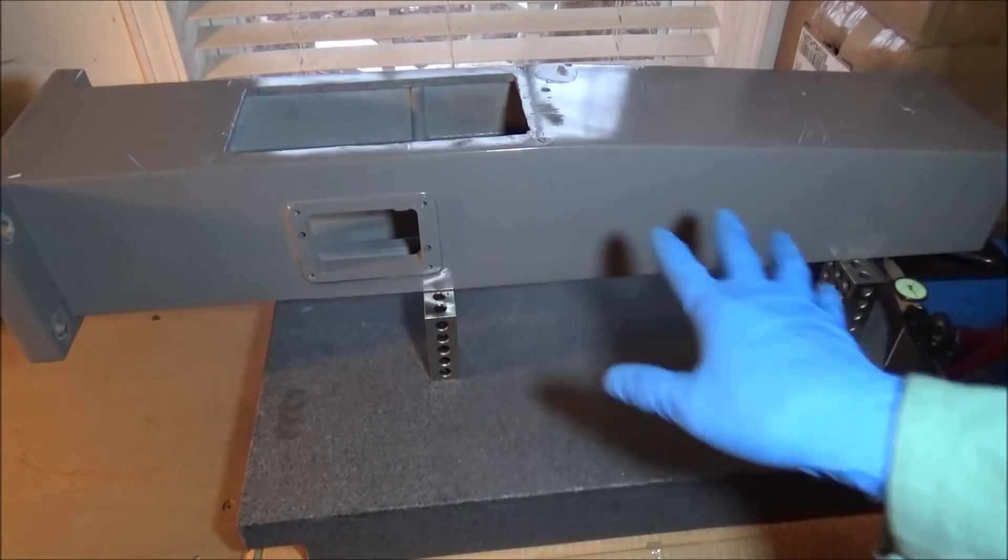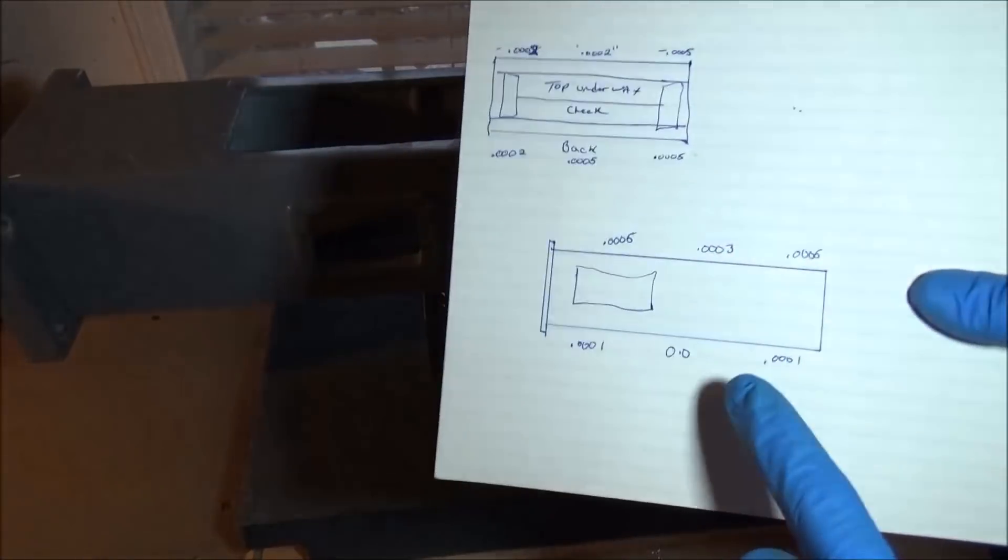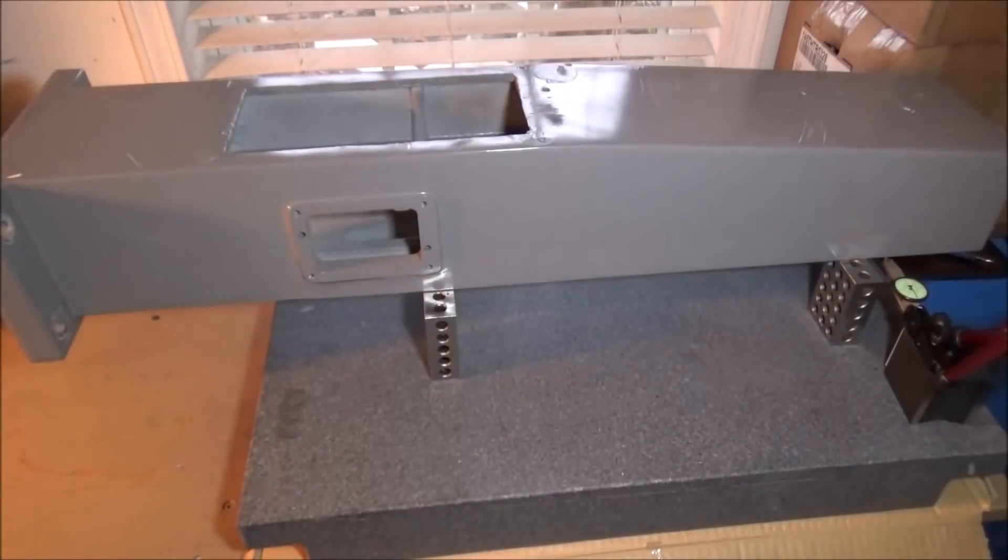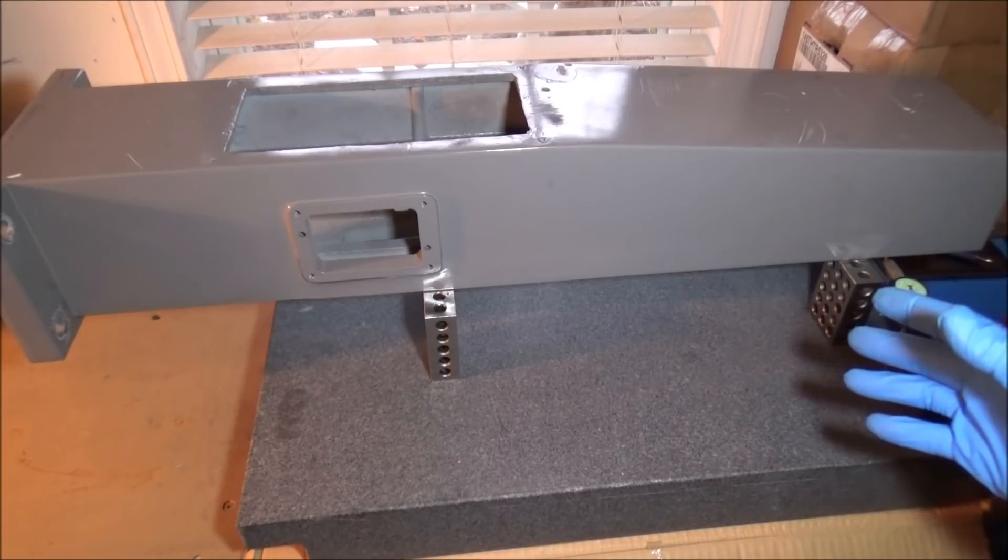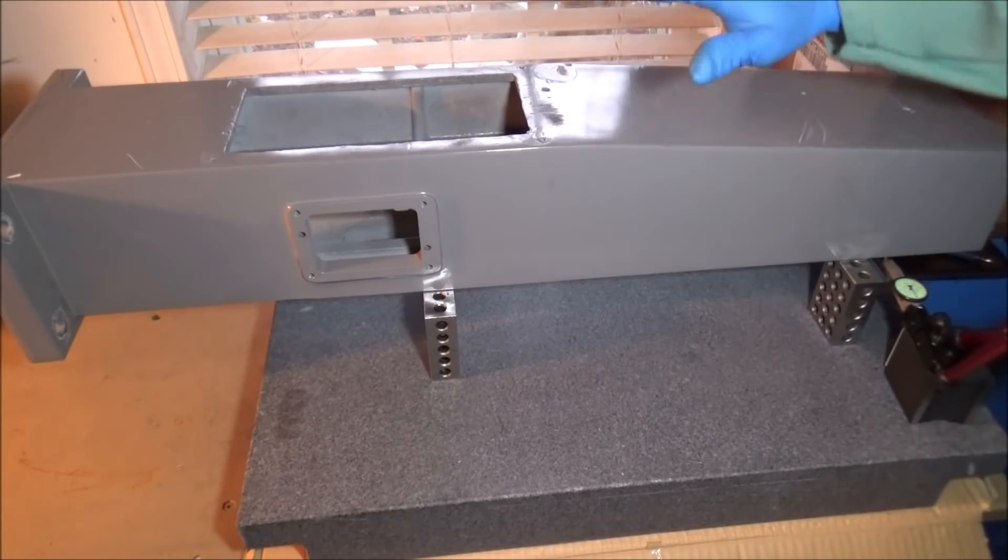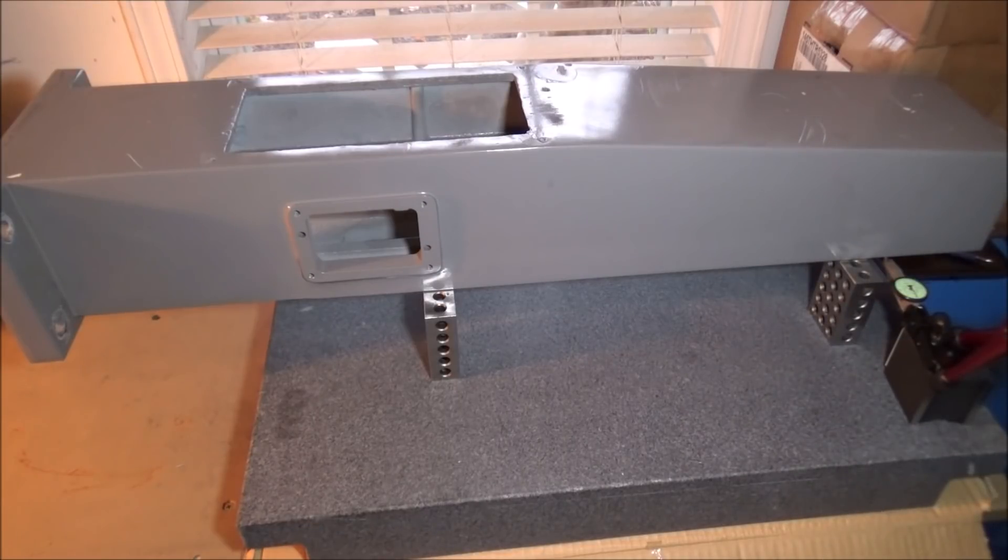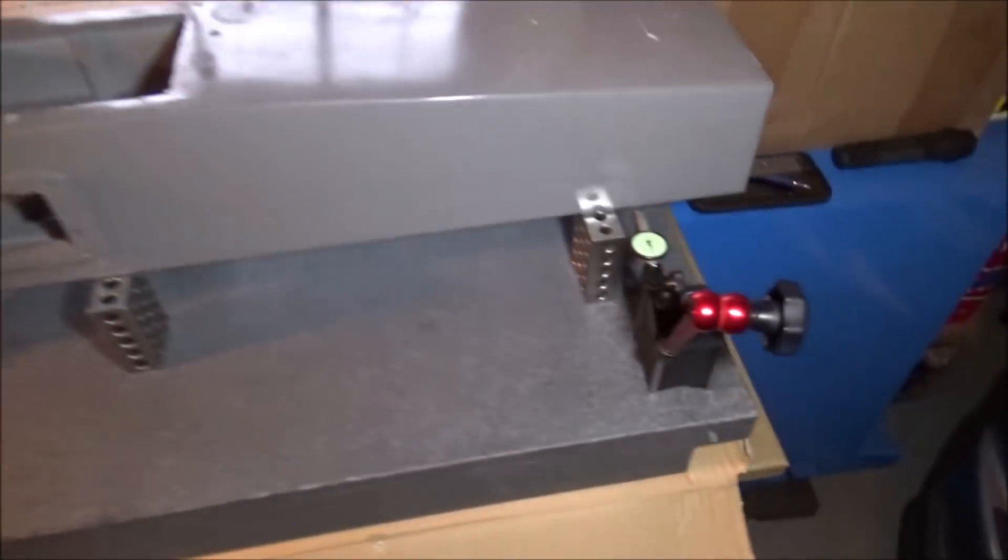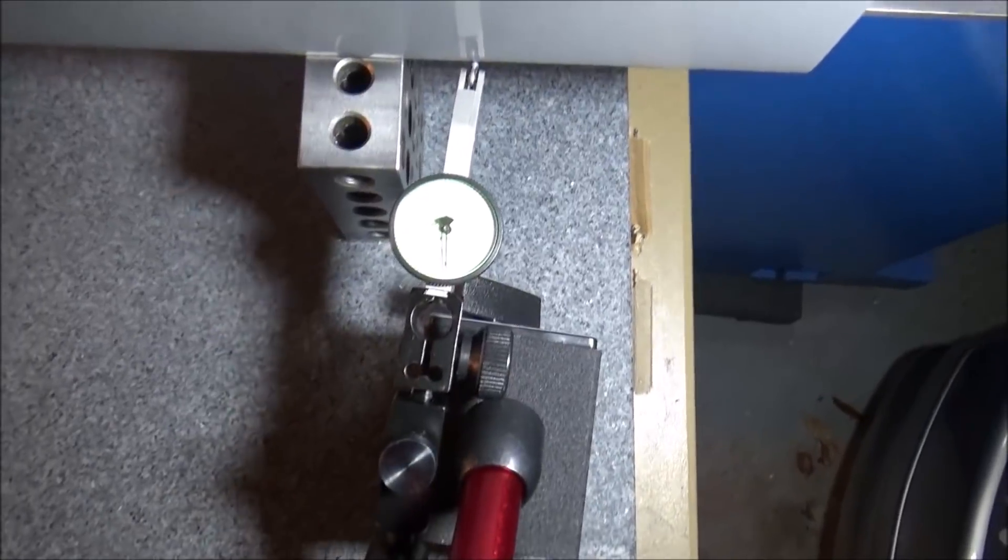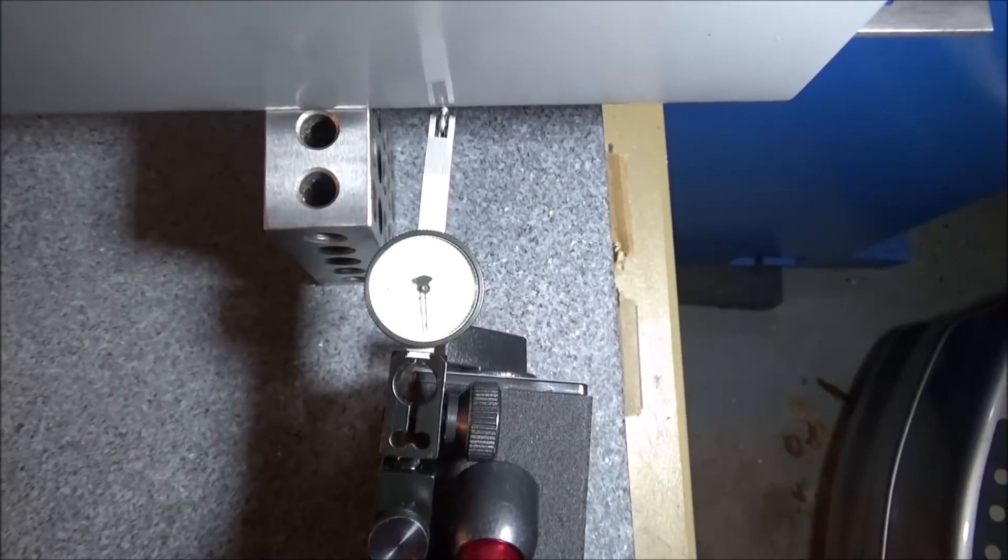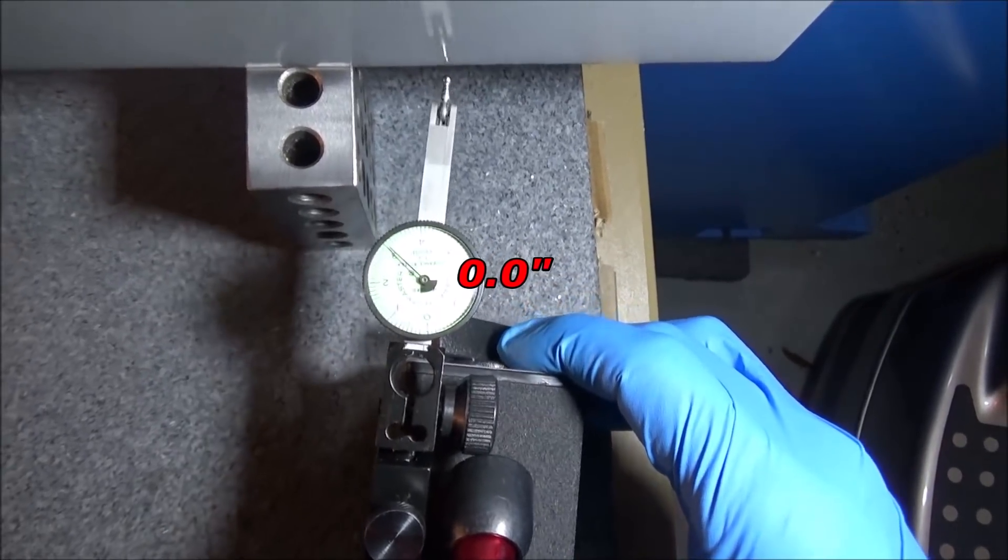Okay guys, I've got my column sitting up on my one two three blocks, it's resting on the way, and I've just went around and checked it and annotated the different measurements I was getting. Again, I'm pretty satisfied with the results I was getting. There's no rock in the column whatsoever, so really pretty happy with that. So let's take a quick look and see what kind of readings I'm getting.